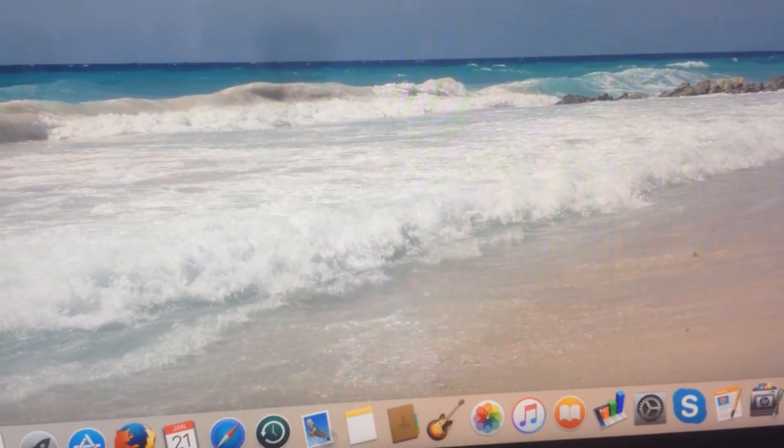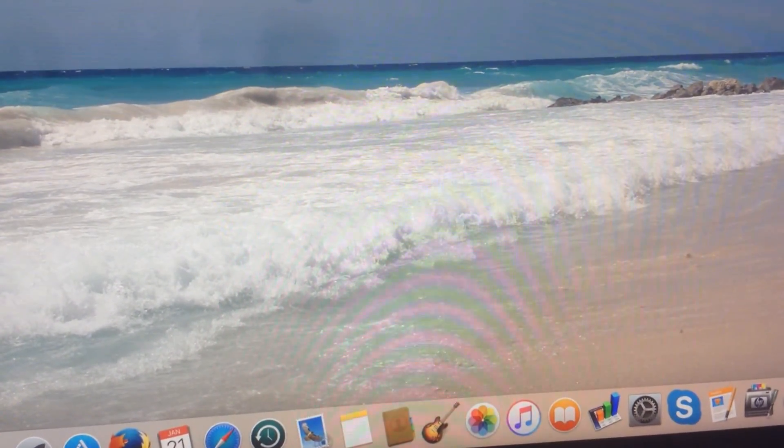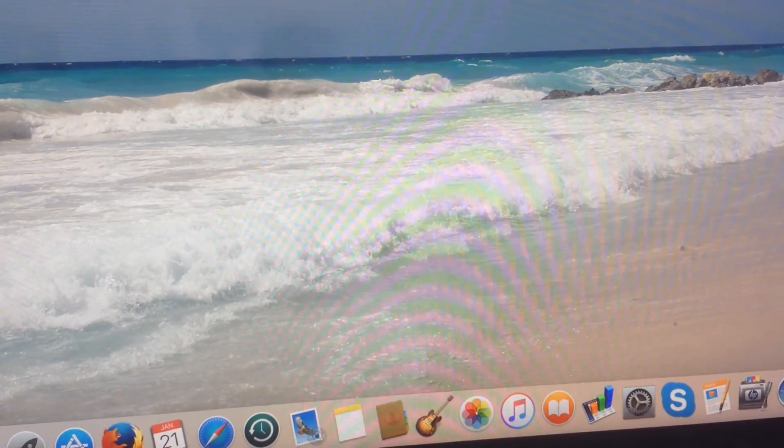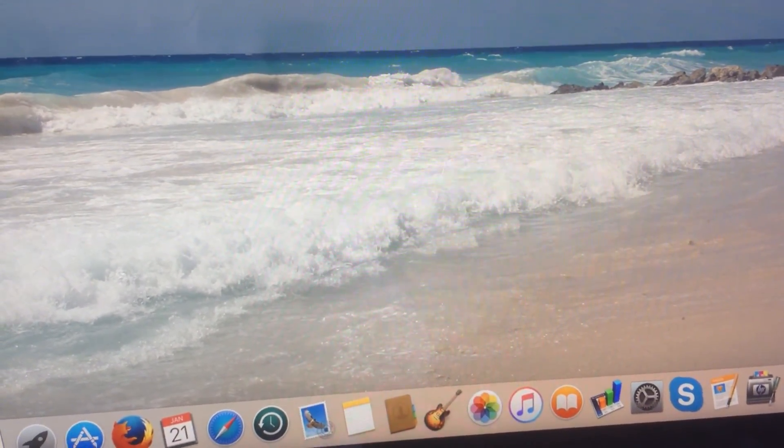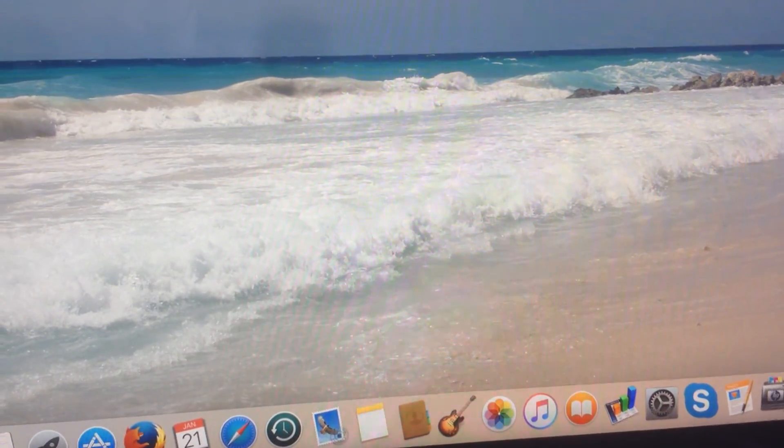This is Paul from iBroke with 2008 iMac 24-inch. Take care.